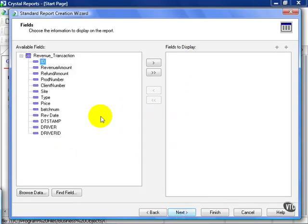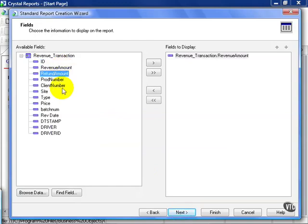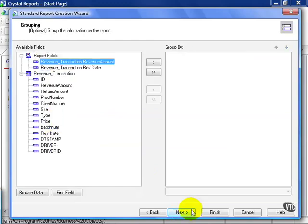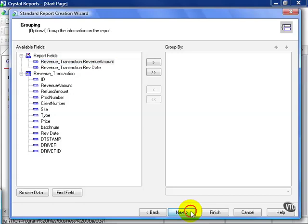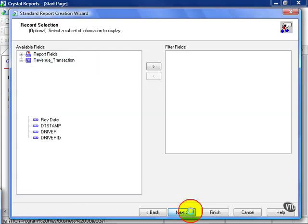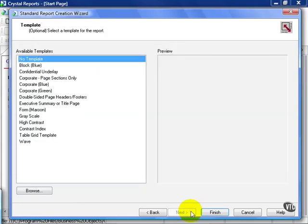All we need are revenue amount and the rev date. Click Next. You can choose to group by whatever you like, but in this case I'm going to skip this step because I'll do it from the report itself. I'm not going to have any filter fields, so I'll just click Finish.